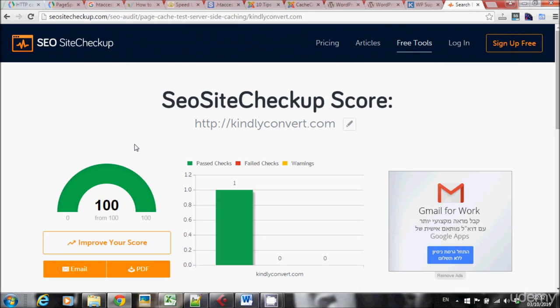So this is what I want you to do on your website. Check and make sure that caching is really working on your website. And after you finish this step, you can move on to the next lecture.